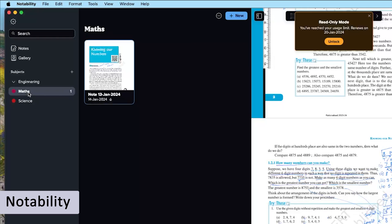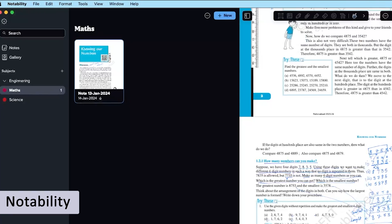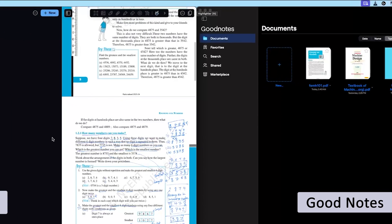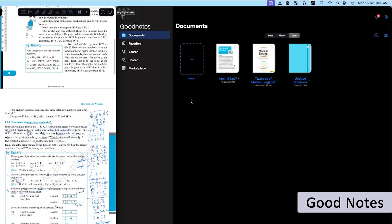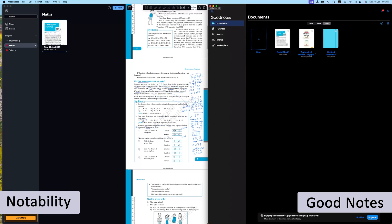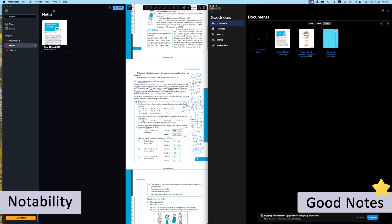However, when we talk about the number of features available, then I would say GoodNotes has more number of features when compared to Notability.